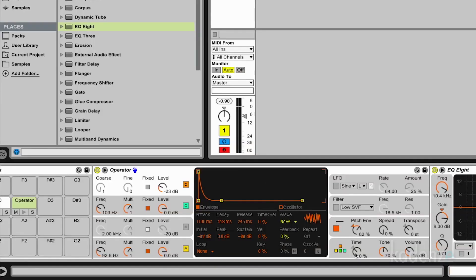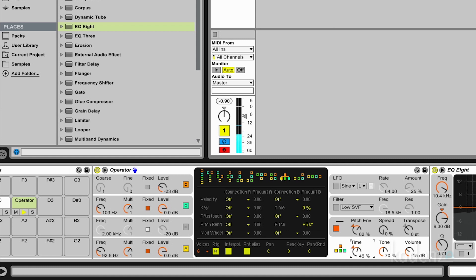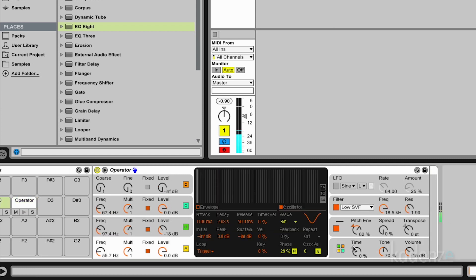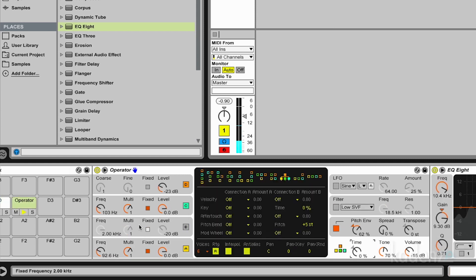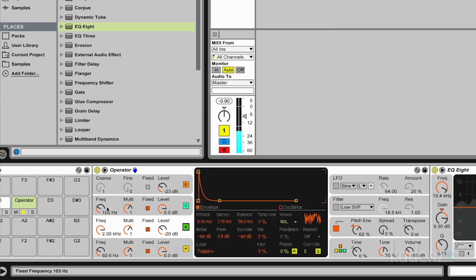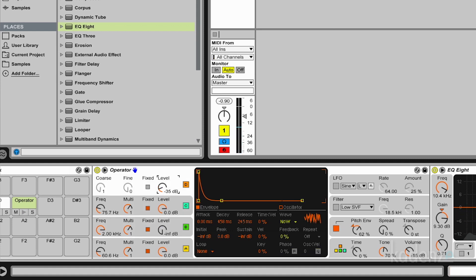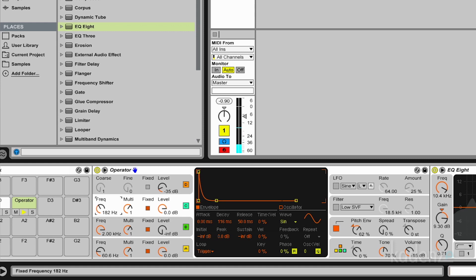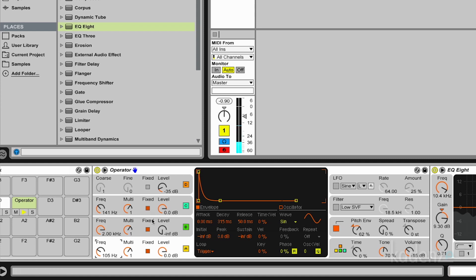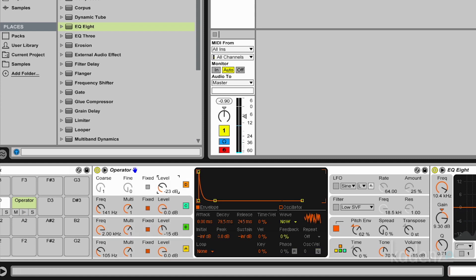A last parameter which I really like in operator is the time parameter. Time scales all envelopes at the same time. So we can use this to make everything decaying longer or shorter. Let's try this. So this should be my snare for today.